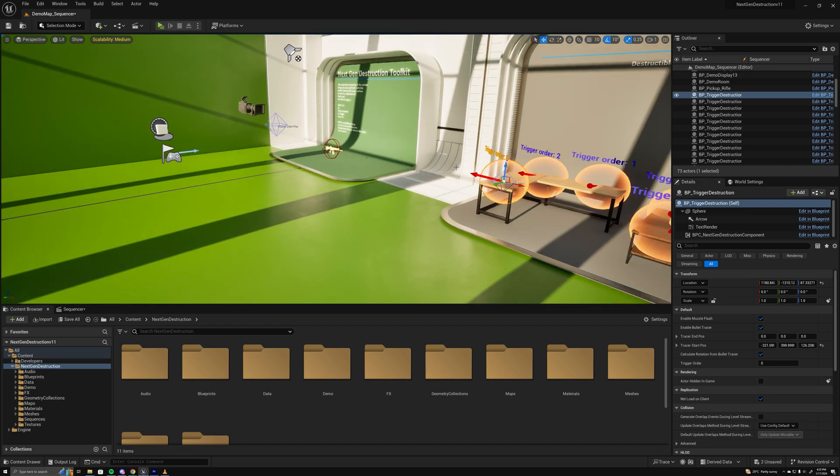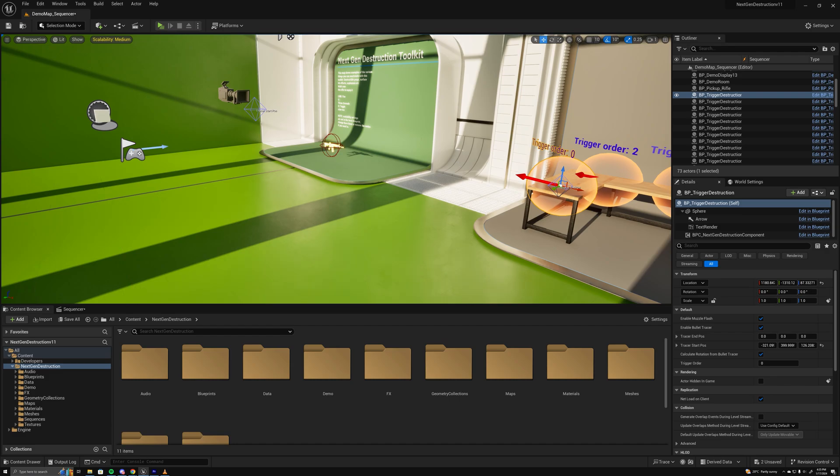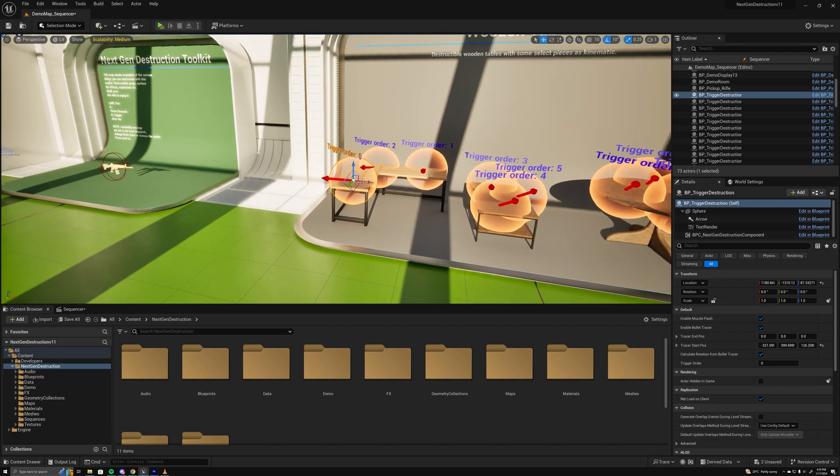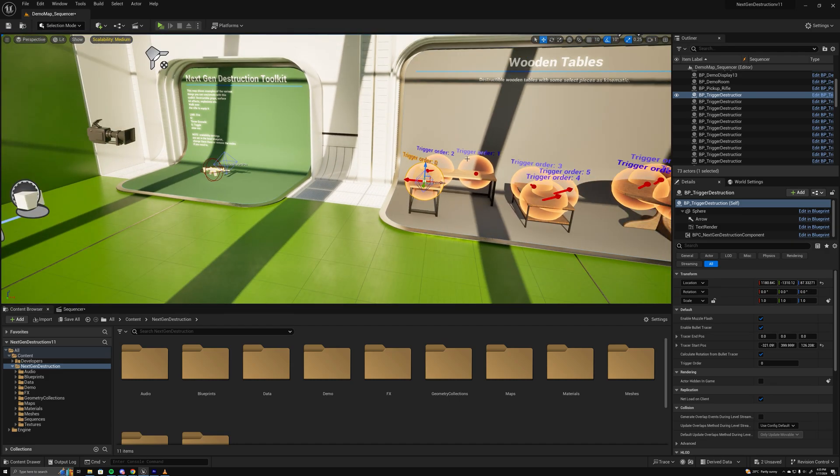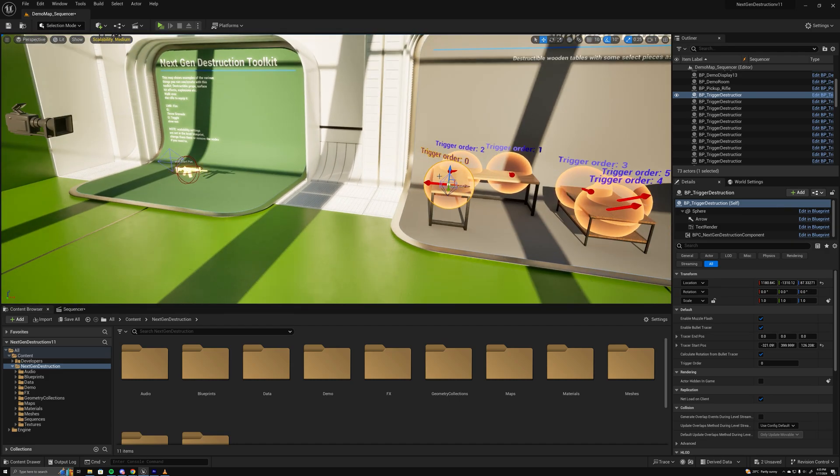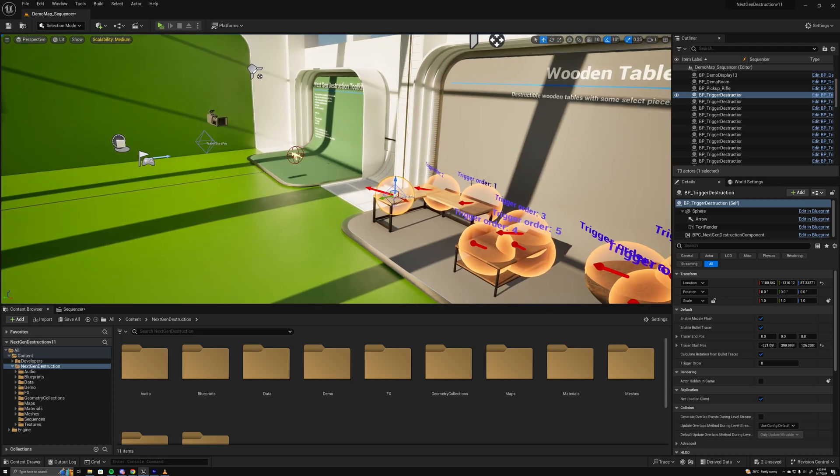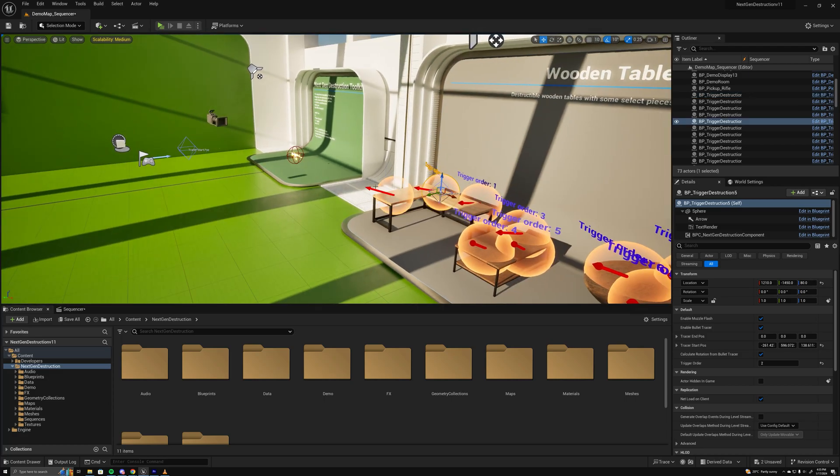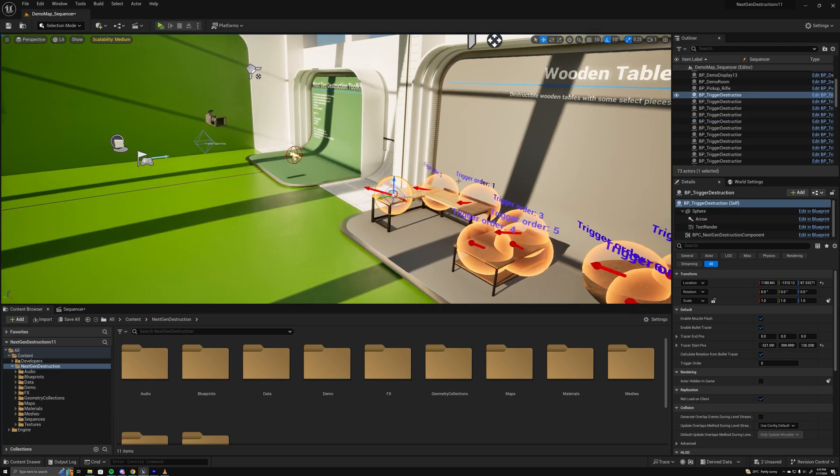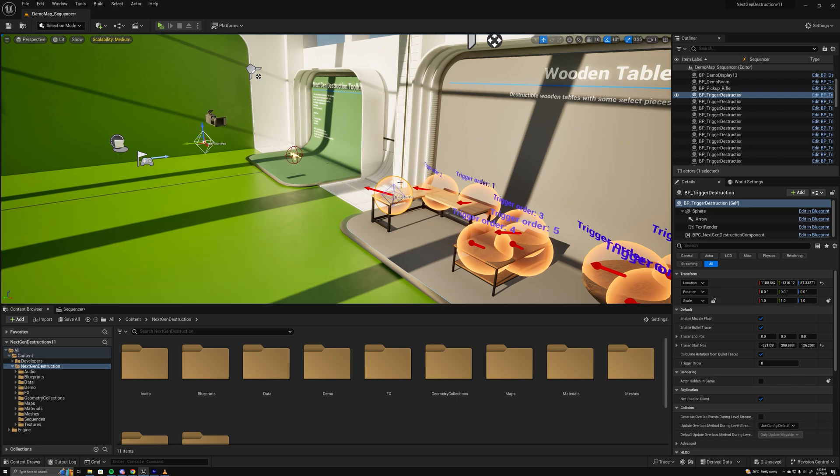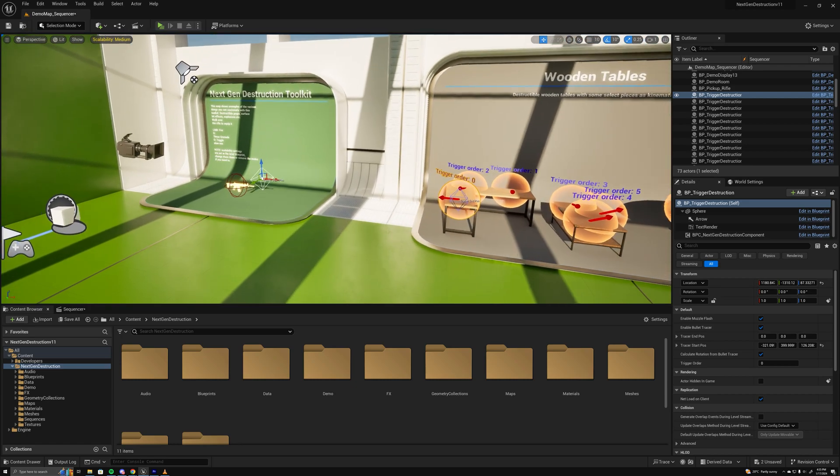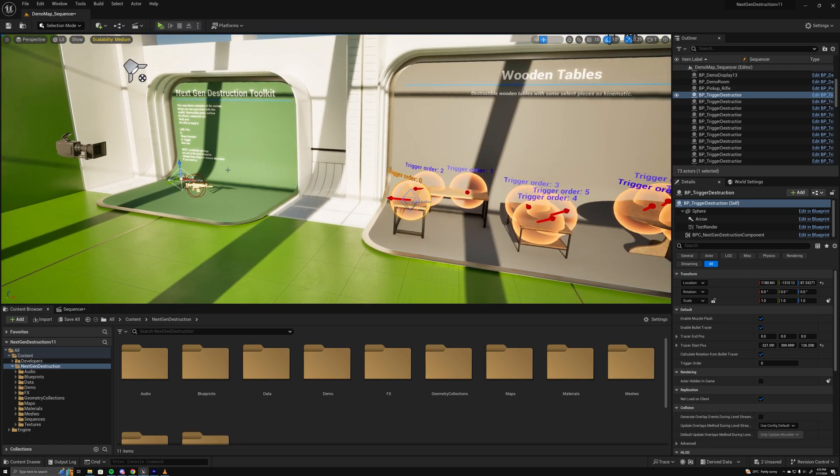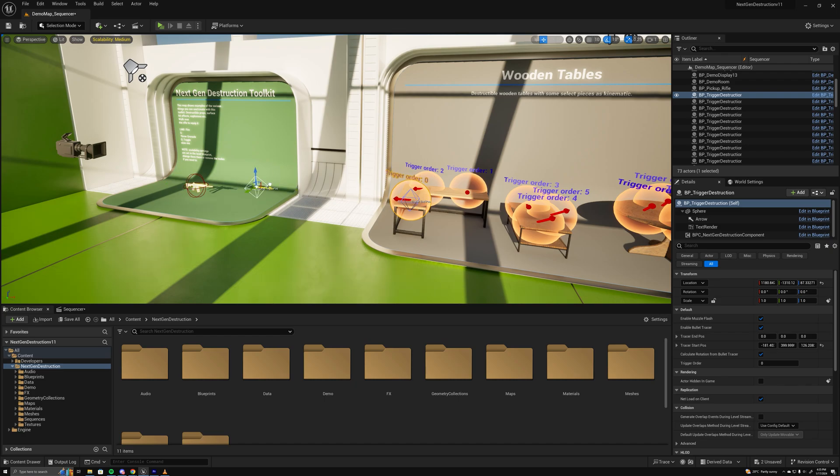Each one of these has its own index for which order it will be triggered in, and also the start position and end position which will determine its rotation or what it orients towards. This arrow is just an indicator to show where the bullet's coming from.